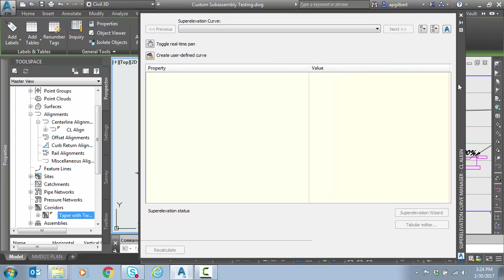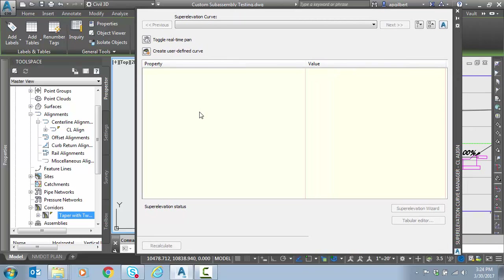Just one quick note: the alignment does have a design speed of 40 miles an hour. We set the design criteria and turned that on, although we're not going to use it. But we did have design criteria set on this particular alignment.